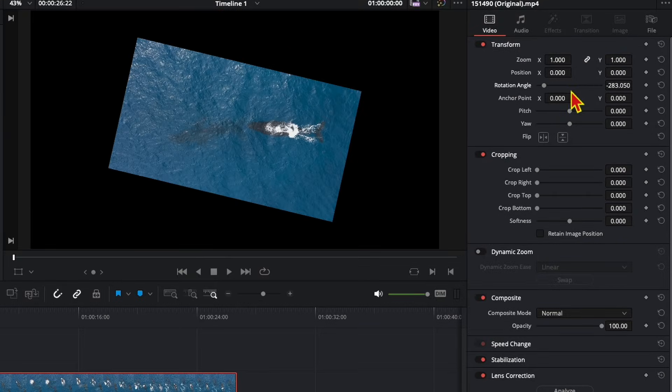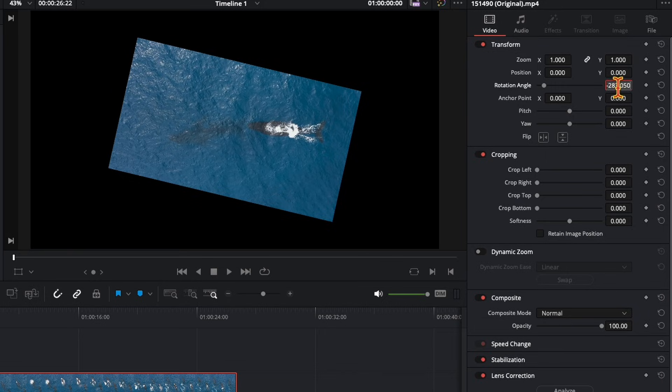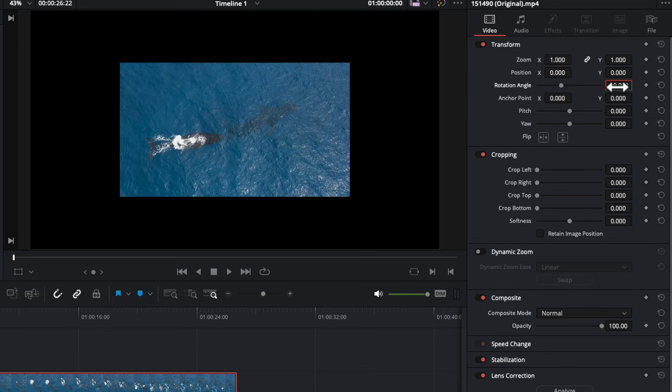To be more accurate, you can put your values. Let's say we will put minus 90 degrees. And the video clip is rotated accordingly.